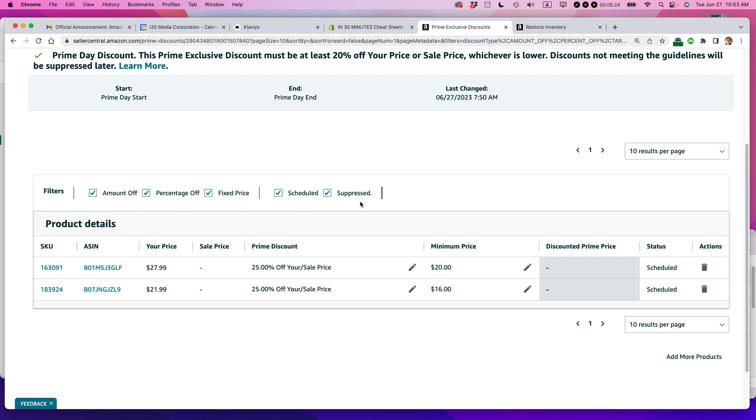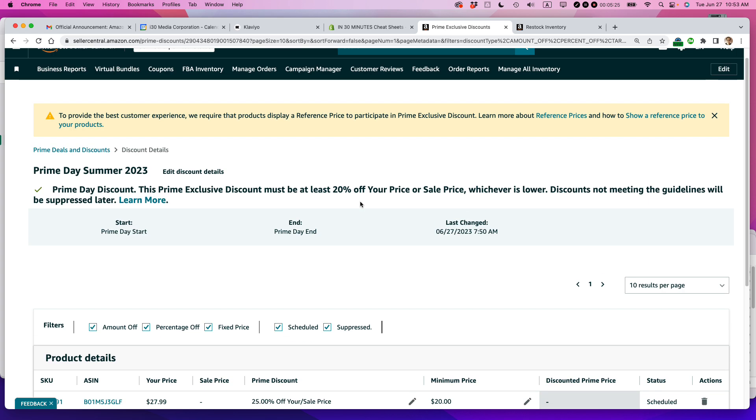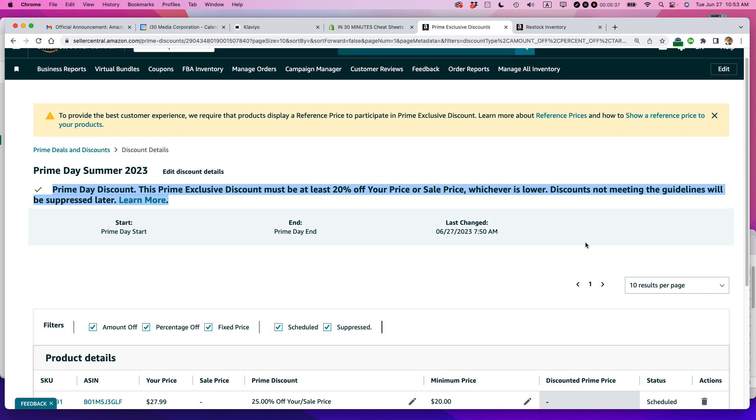And it looks like it accepted it. But you know, these warnings here, it doesn't really make it clear if it's good or not. Discounts not meeting the guidelines will be suppressed later. Well, shouldn't they do these checks while you're submitting the information?